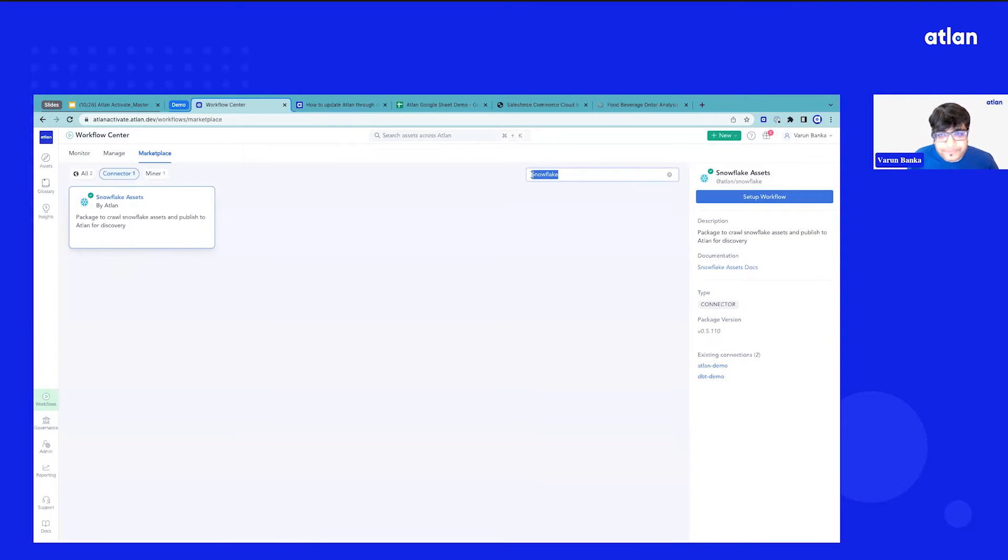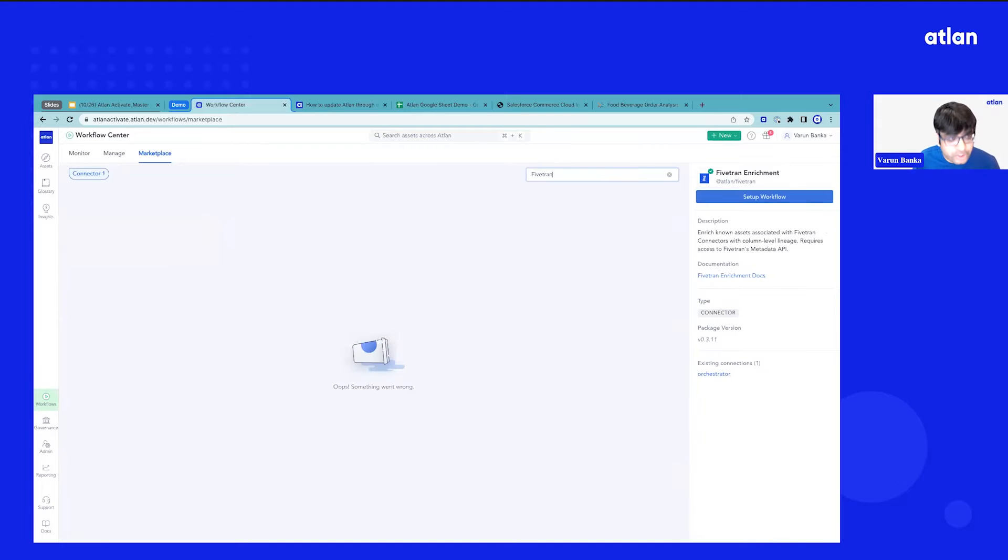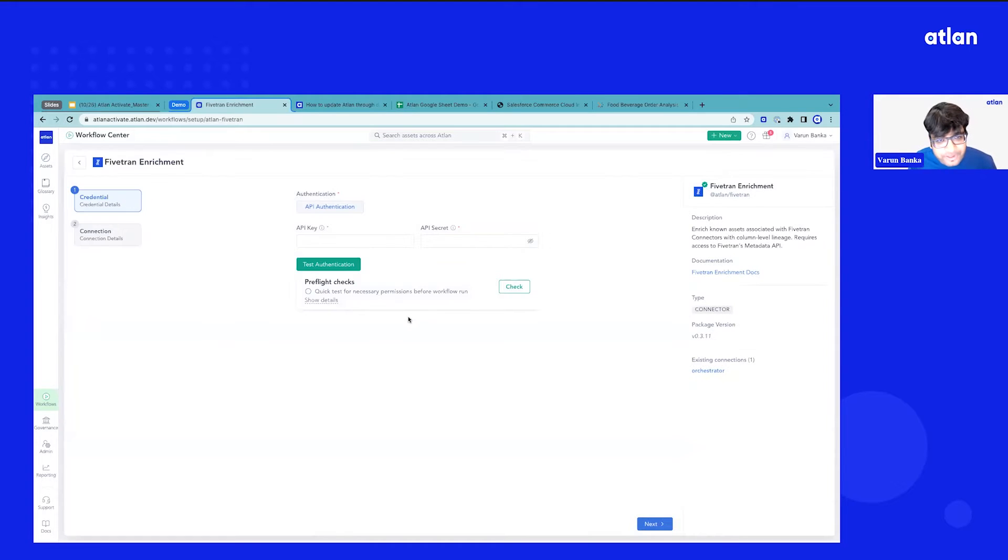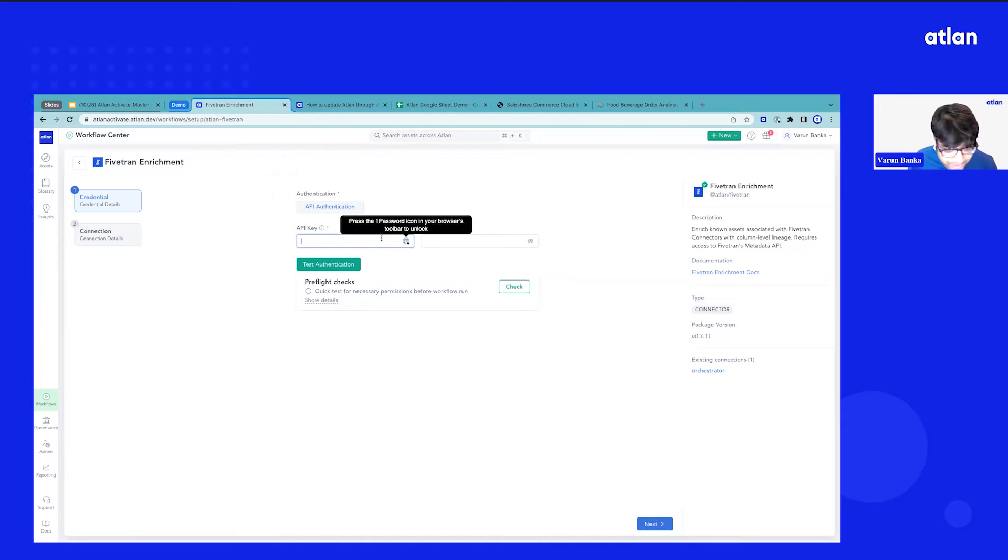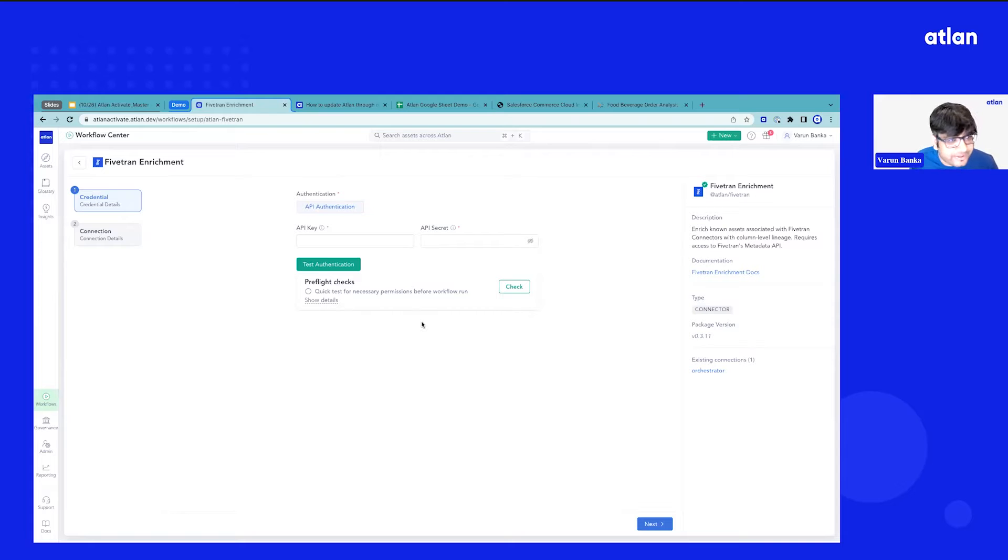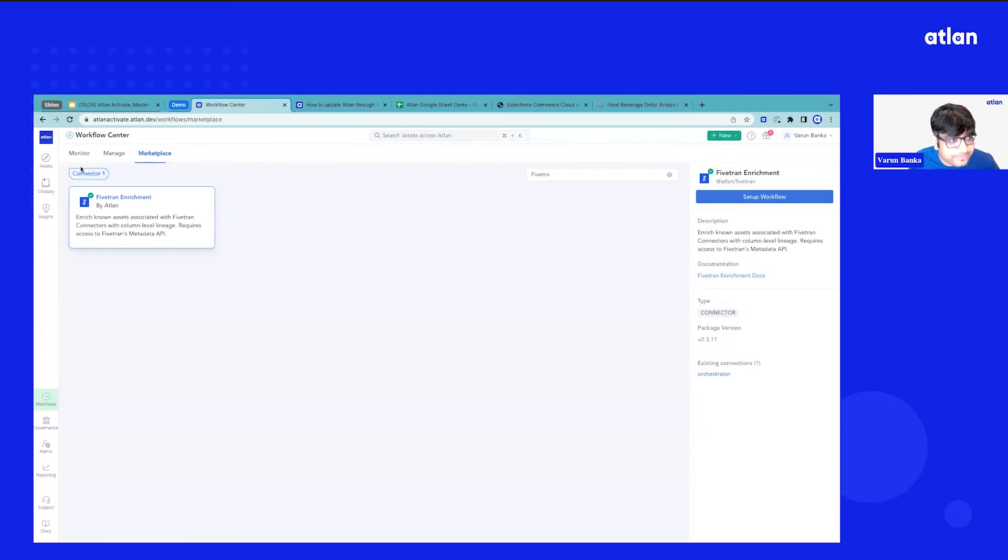Similarly, if you are a Fivetran user and you're using that to bring the metadata and you've enabled the Fivetran API, all you need to do is two-step process. Just get the API key from your console and the API secret and we'll be able to bring operational metadata, create cross-source lineage, and bring all the technical and operational metadata into Atlin.